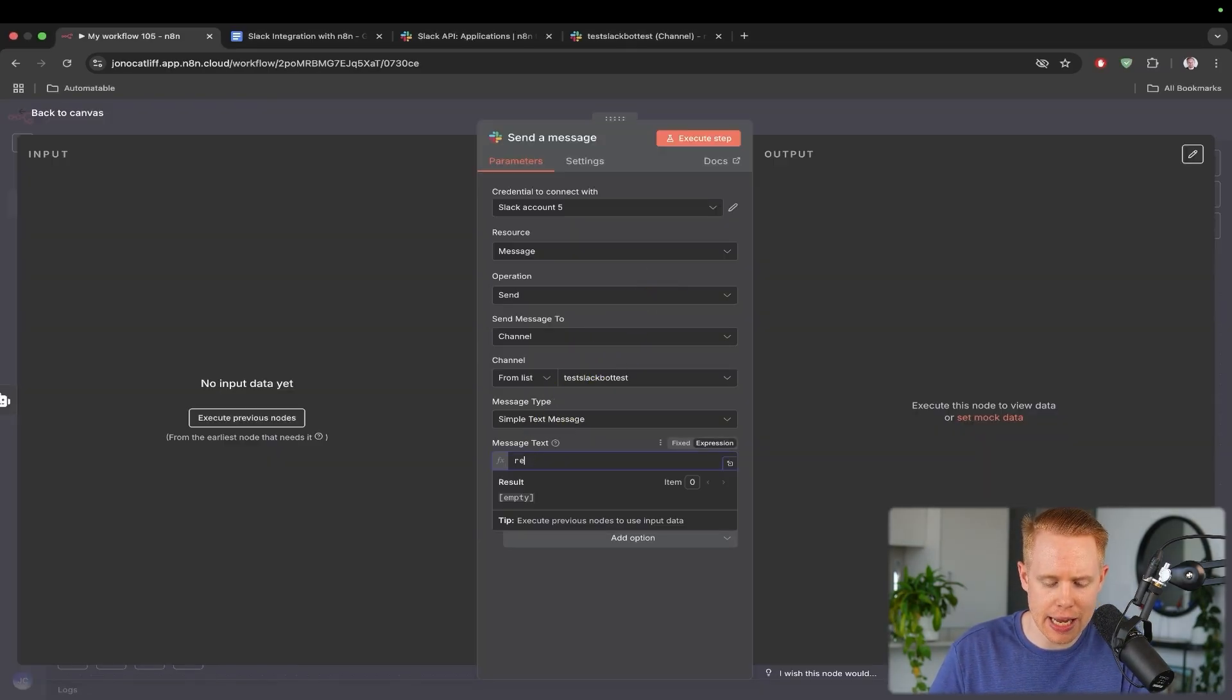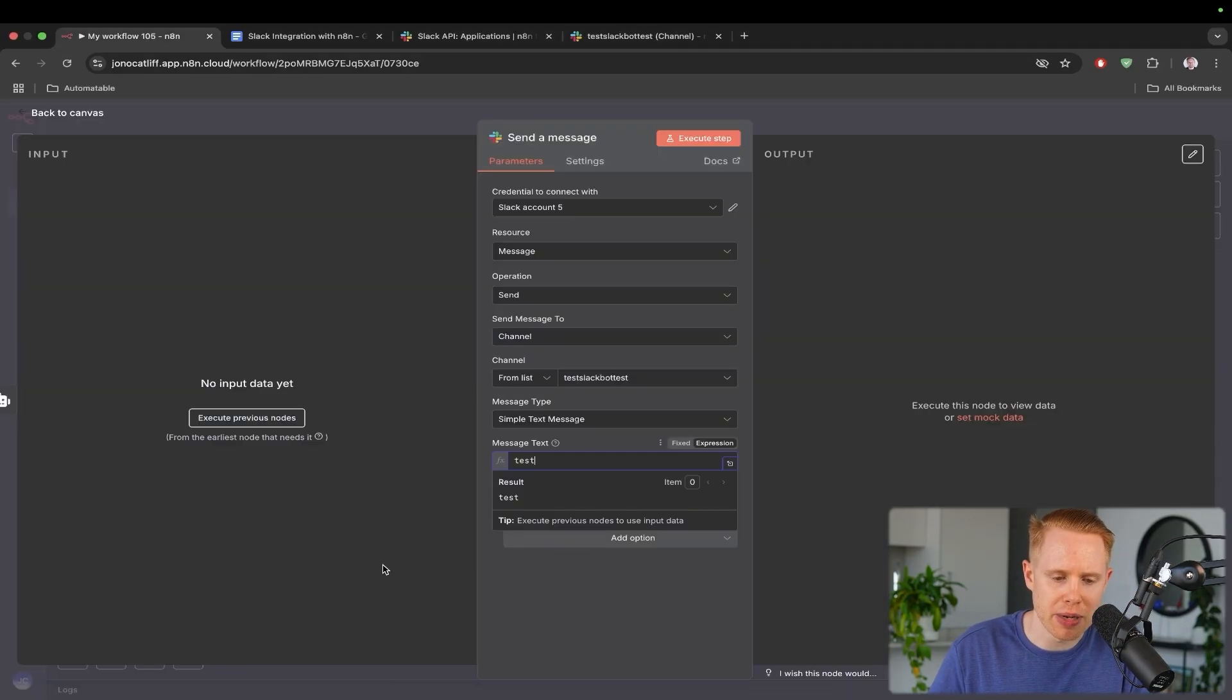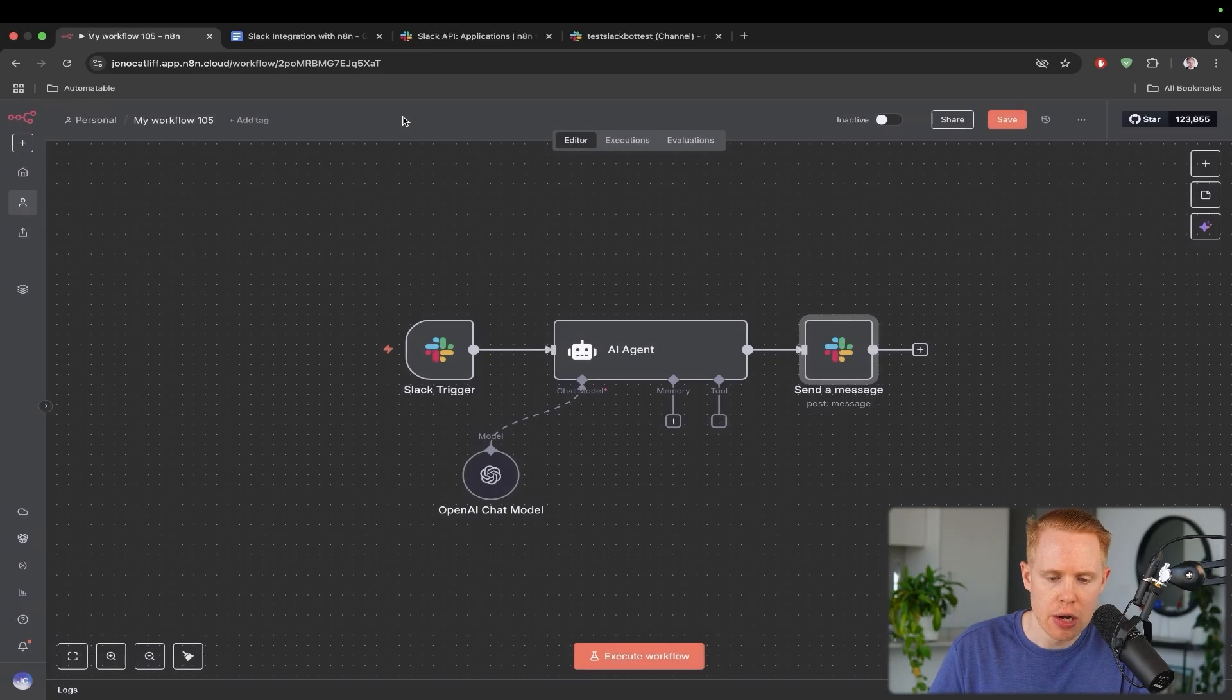And so we'll just choose from a list again, and we're going to choose test Slack bot test. And just last thing, I'm going to enter in a message here. I'm just going to call it test so that when this workflow starts, we'll receive a message back from Slack. So moving on here, we're going to move on to step number 13.